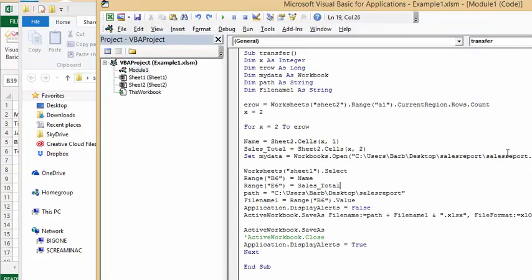In that path I have a sales report template worksheet sheet 1 select from this sales report template and then I'm putting the name in one cell and putting the sales total in the other cell. Then I'm using the same path and I'm calling the file b6 which is the name that's on there.